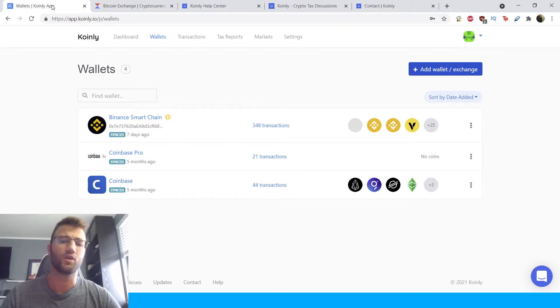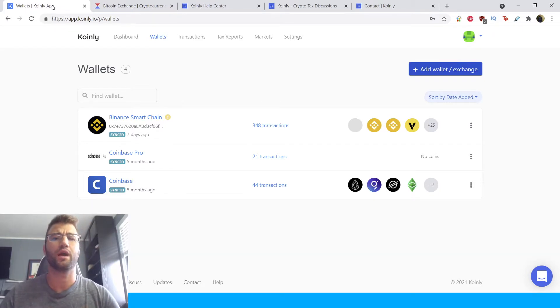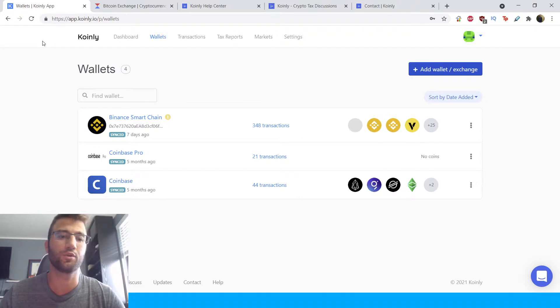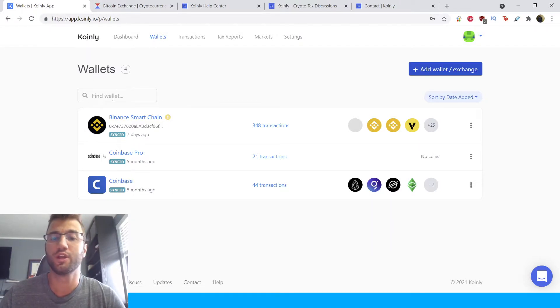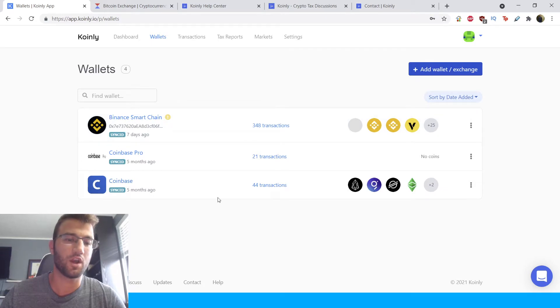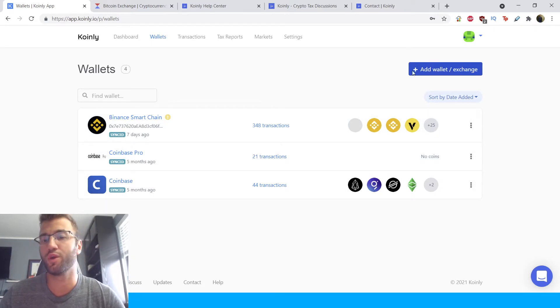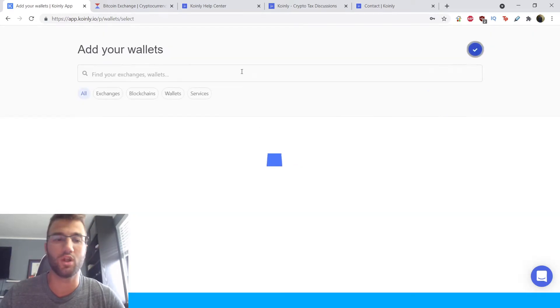Alright, so that is enough about the Waves platform. Let's show you how to do your integration. So you're going to log into Coinly, you're gonna head over to the wallet section. And here, as you can see, I already have a few demo wallets, we're gonna go into Add Wallet,